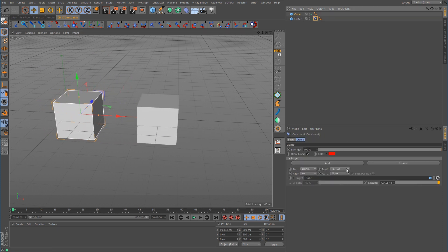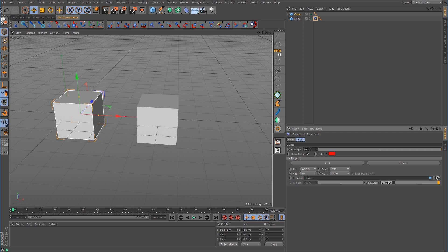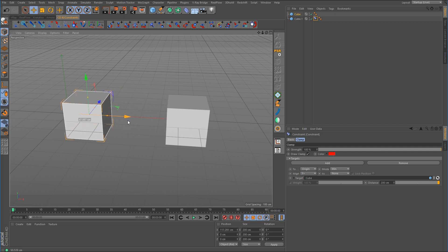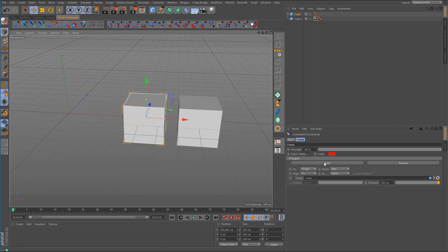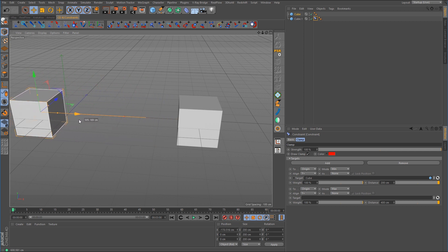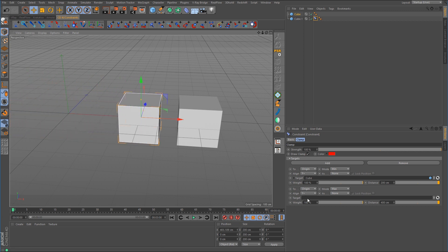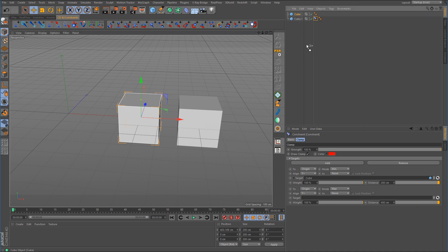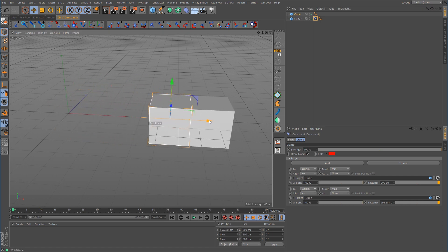Looking at the tag properties, it is currently set to Fixed Position, which means if we move this cube, the other one moves with it. If we set it to Minimum and change the distance to 200 and move it over, it's going to push. We can add another target and set that one to Maximum, set the distance to something like 400, drop the cube into the target link box, and now it should work — we're pushing and we're pulling.